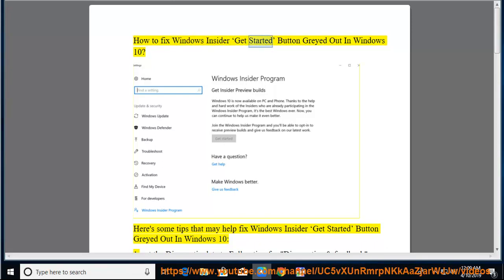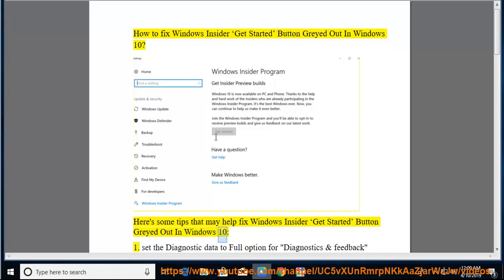How to fix Windows Insider Get Started button grayed out in Windows 10. Here are some tips that may help fix the Windows Insider Get Started button grayed out in Windows 10.